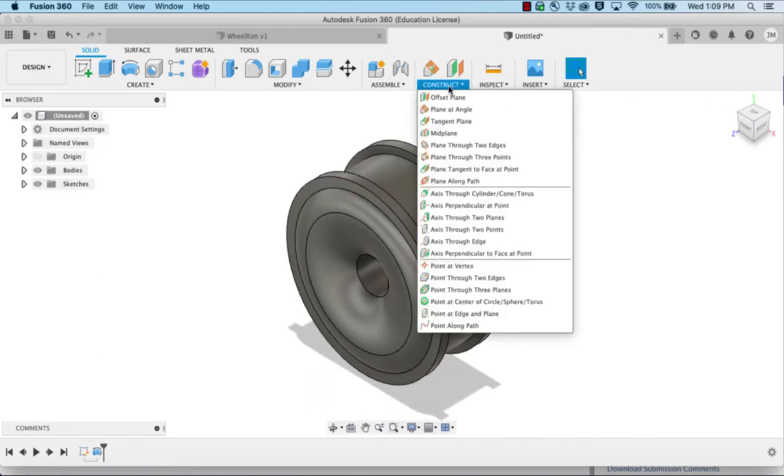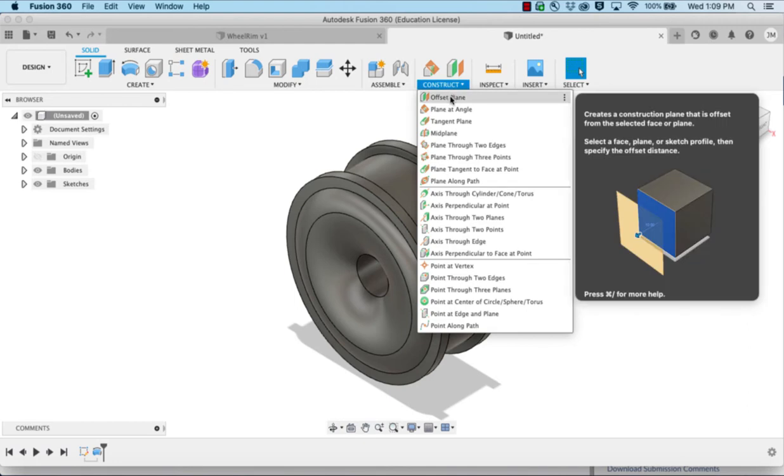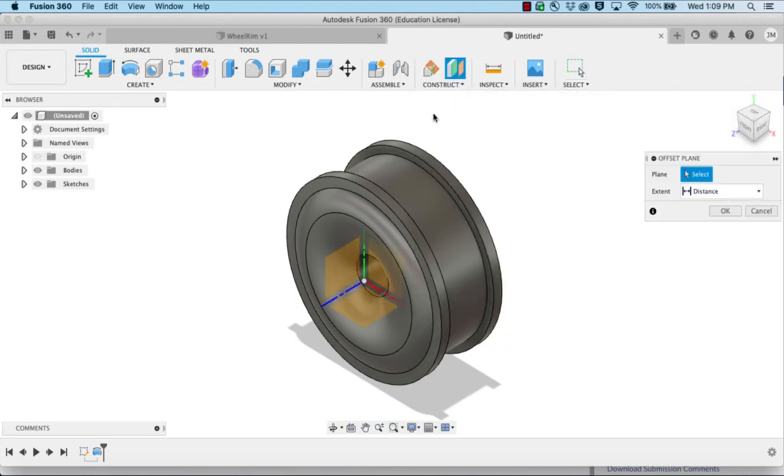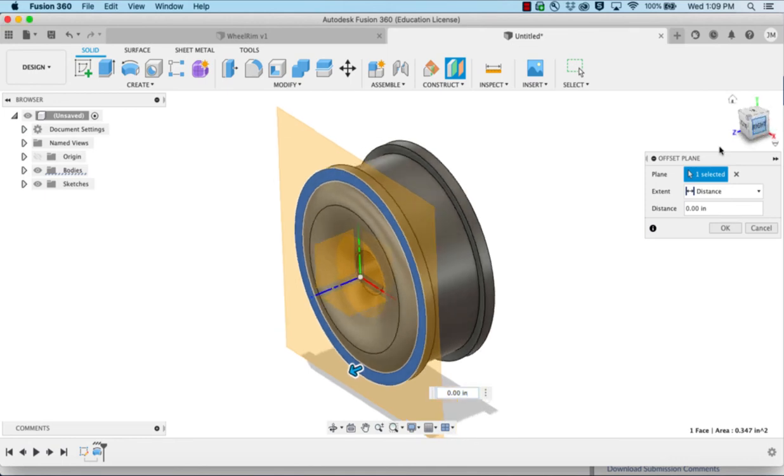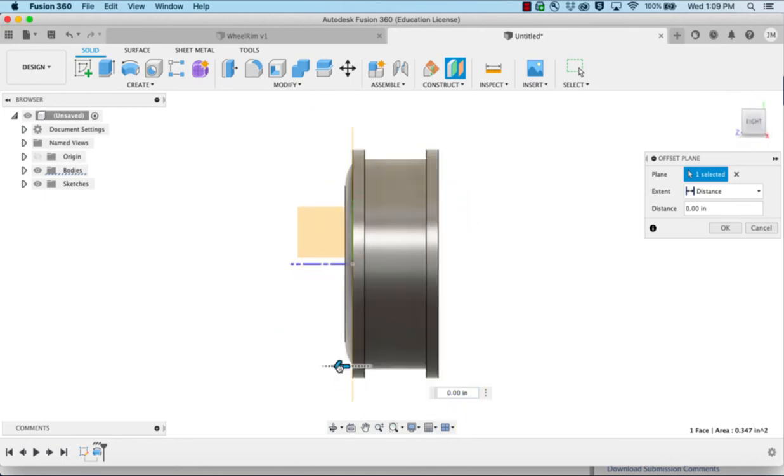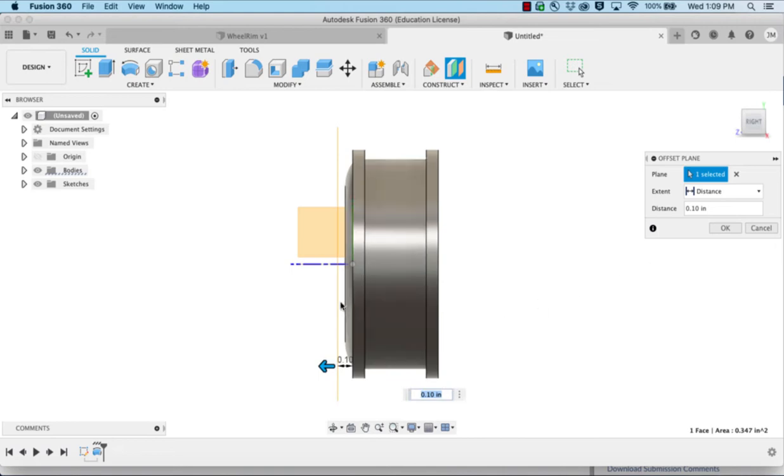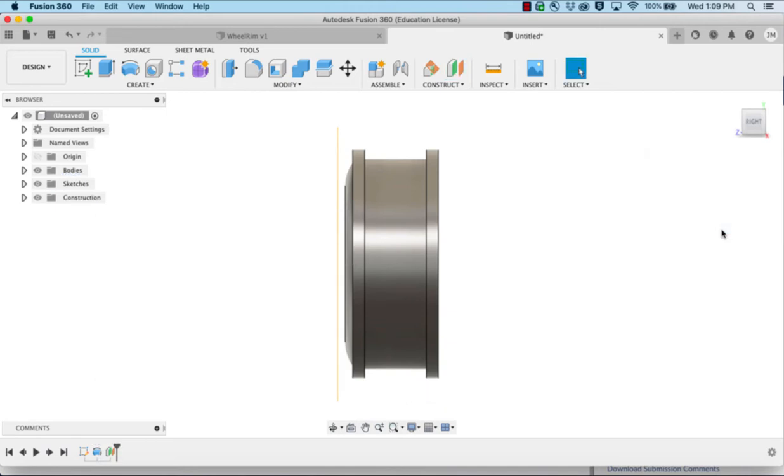Next we need to construct an offset plane. We're going to click there and drag it out in front. So anything over probably 0.06 would be fine. And click OK.